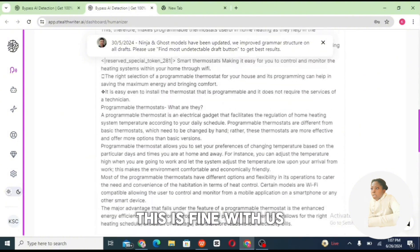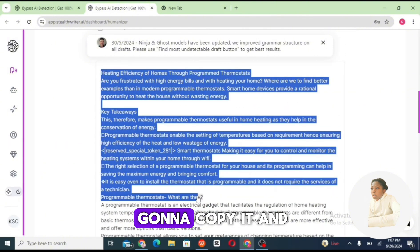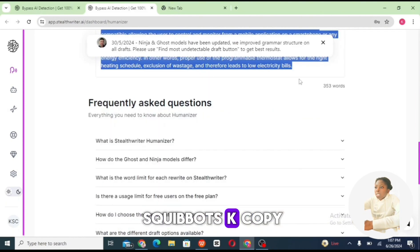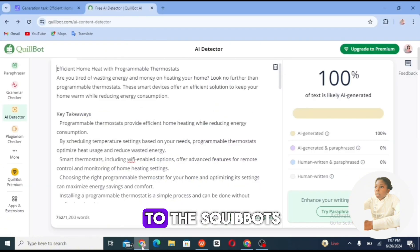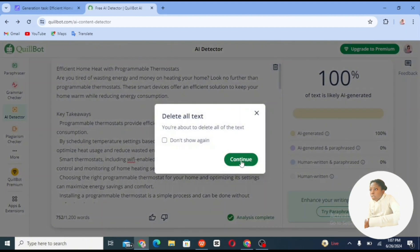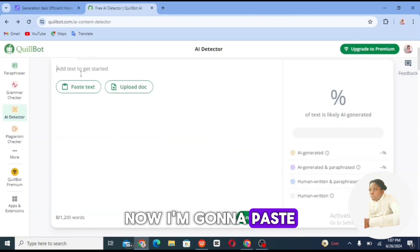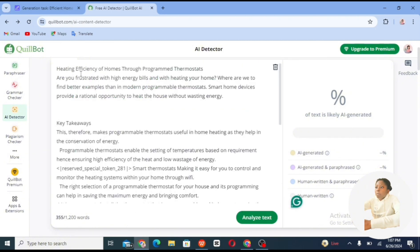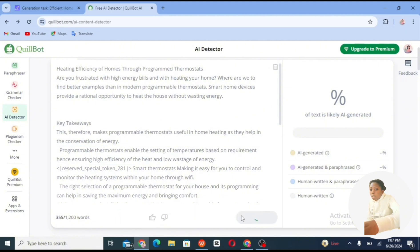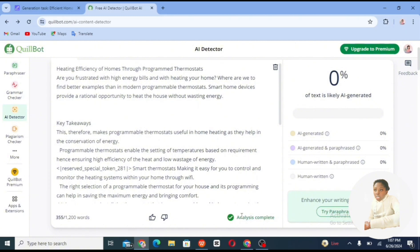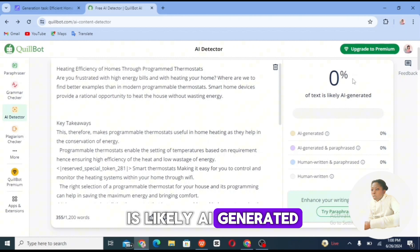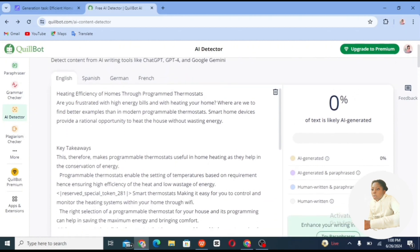We're going to copy the humanized text and take it back to Squarebots. I'll delete the old text, paste the humanized version, and then click on 'Analyze.'